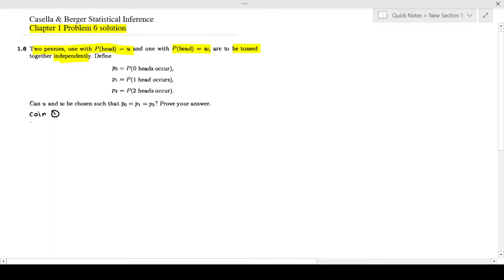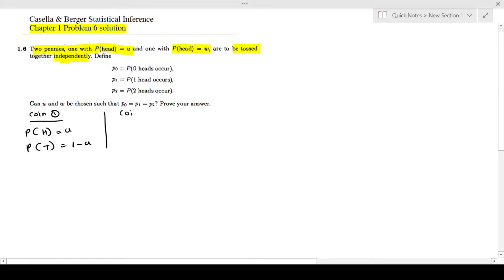For coin 1, the probability of getting heads is u. Since there are only two possibilities for a coin, the probability of getting tails is 1 minus u. For coin 2, the probability of getting heads is w, so the probability of getting tails from coin 2 is 1 minus w.